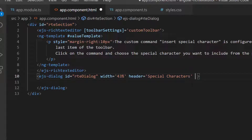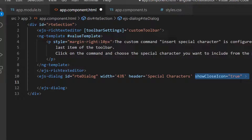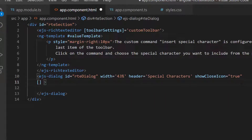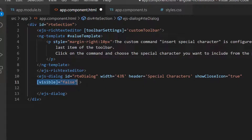Then I set the showCloseIcon property to true to allow closing the dialog. As I said before, the dialog should open when the Omega button is clicked, so I define the visible property as false to hide the dialog component initially.